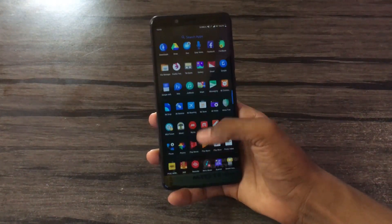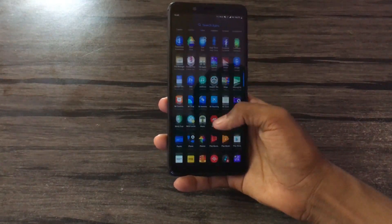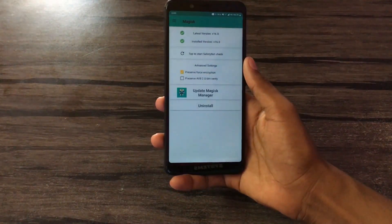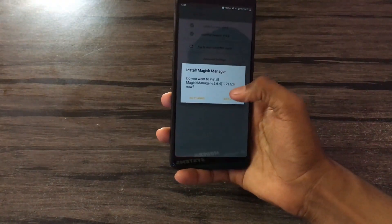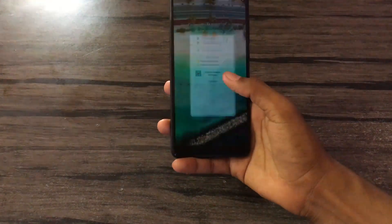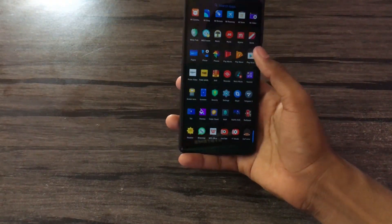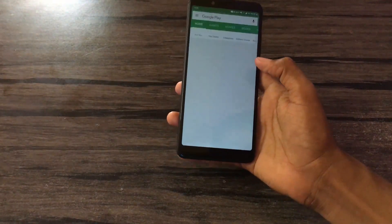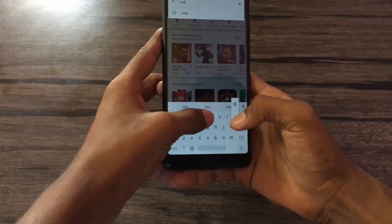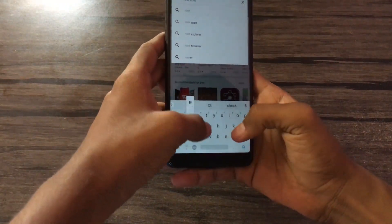Let me show you the Magisk Manager. Here is the Magisk Manager — it got an update, just keep it. This is just to show you whether it is rooted or not. It's not compulsory, but it will be rooted.